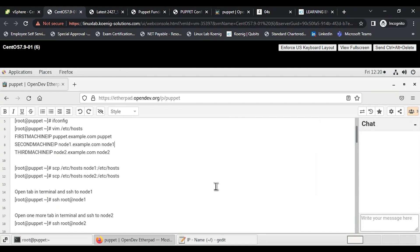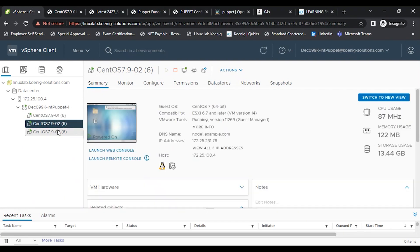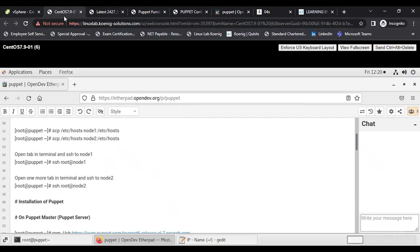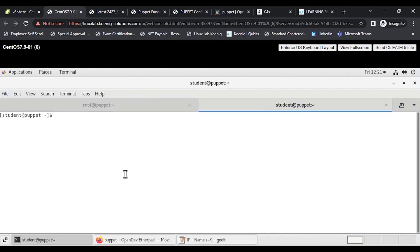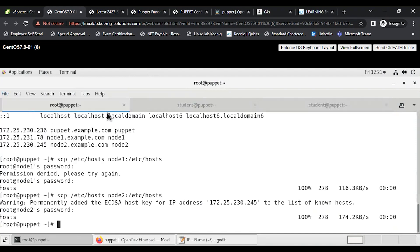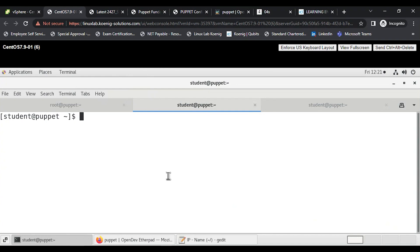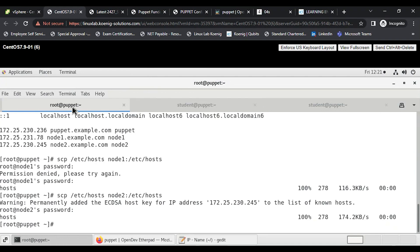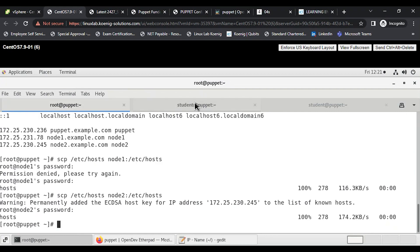Now we'll set up remote SSH access so we don't have to switch between VM console windows each time. I'll open separate tabs in the terminal — one for Puppet master, one for Node 1, one for Node 2. We have to be careful to always check which machine we're on — puppet master, node1, or node2 — to avoid running commands on the wrong machine.